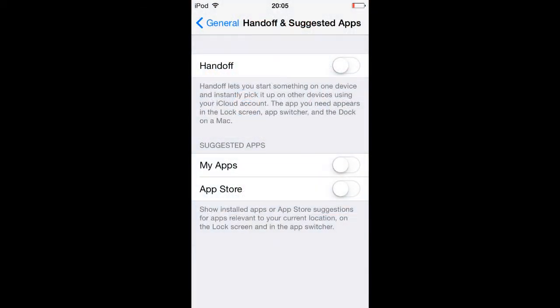Number fourteen: disable Handoff and Suggested Apps. A killer iOS feature by a long shot, but a battery drain nonetheless. Simply navigate to Settings, General, Handoff and Suggested Apps, and turn every toggle off in the resulting page.